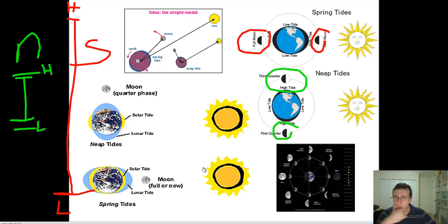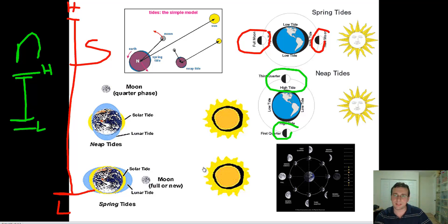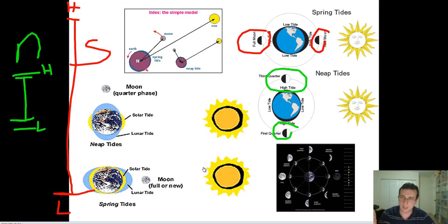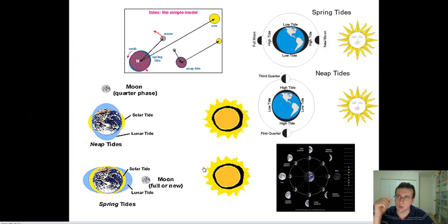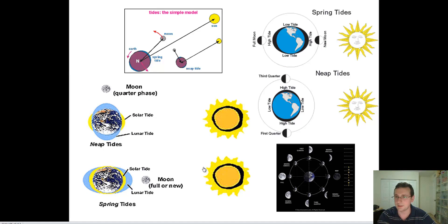On the next video, we're going to talk about why different places experience different tides of different intensities, and how come this whole idea of inertia and gravity causing tides doesn't really make sense. We'll talk about that in the next video.